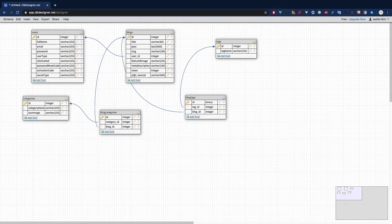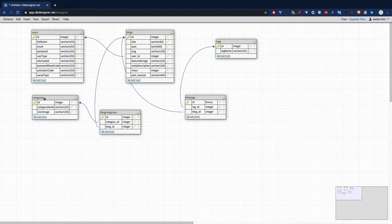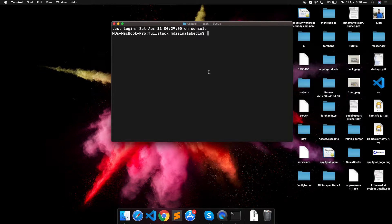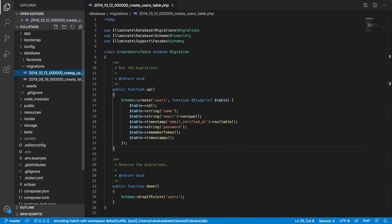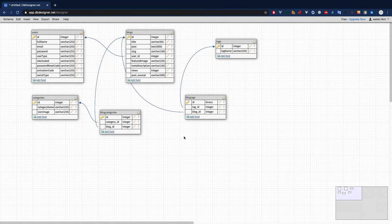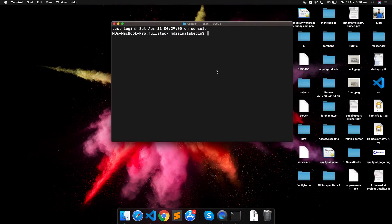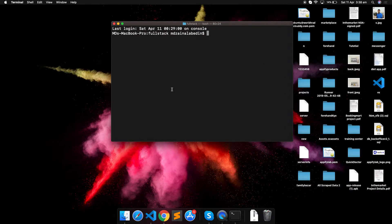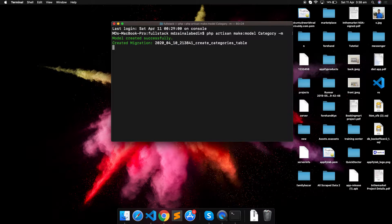This database design should be enough for a blog site, and we can keep adding things if needed. Now let's go ahead and create the migrations and models. One migration for users is already included by default in Laravel, so we will just edit that rather than recreating it. Let's start by creating the category model.